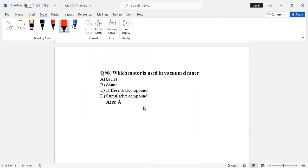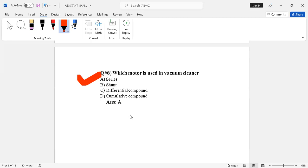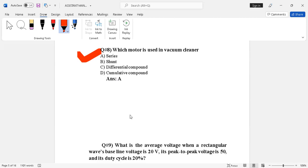Question number eight: which motor is used in a vacuum cleaner? Options: series motor, shunt motor, differential compound, or cumulative compound. The correct answer is option A — series motor. It is also called a universal motor, and it is used in vacuum cleaners.